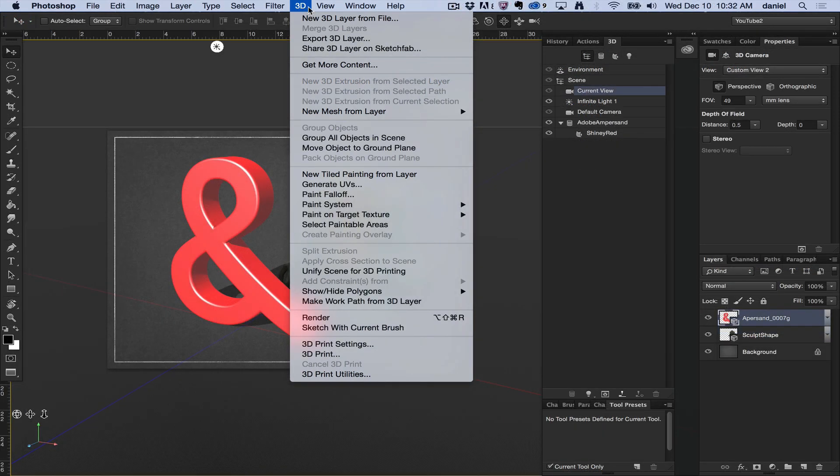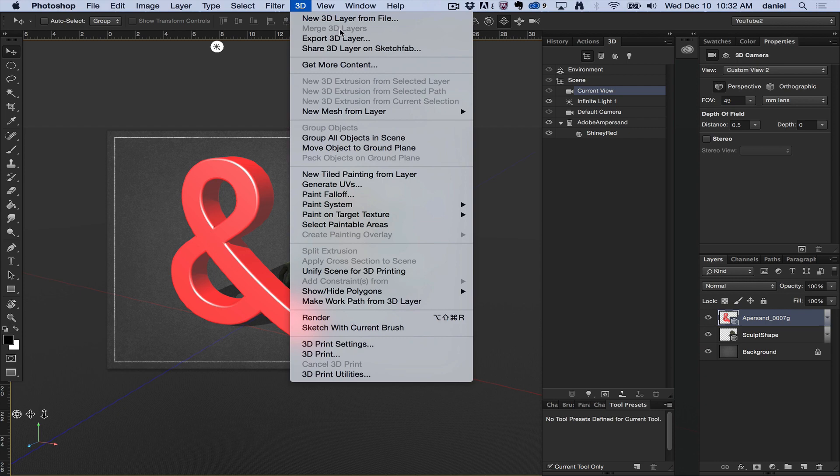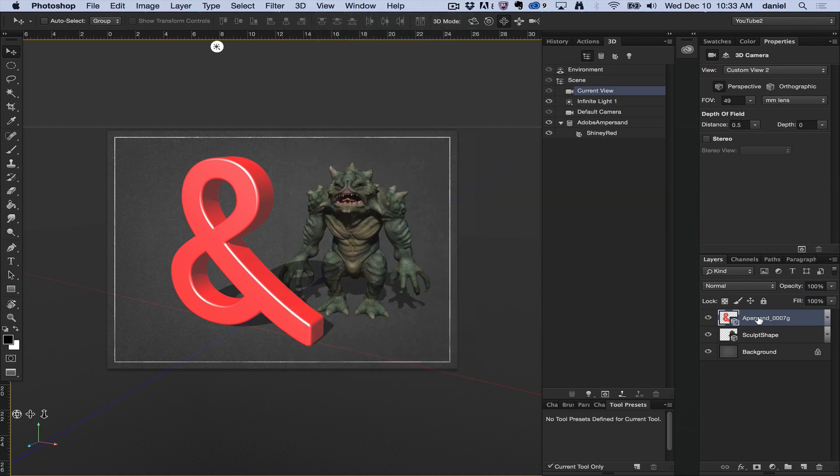Merge 3D Layers is currently not active, and the reason it's not active is that I only have one 3D layer selected.